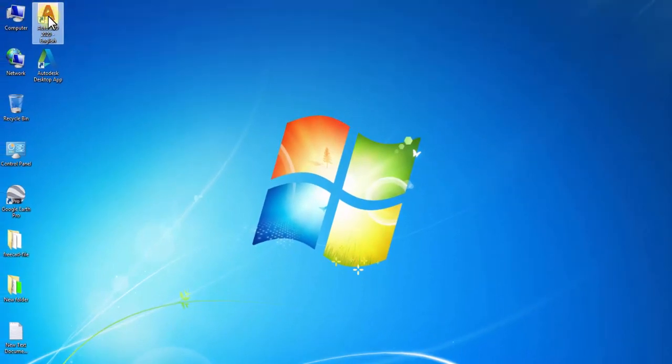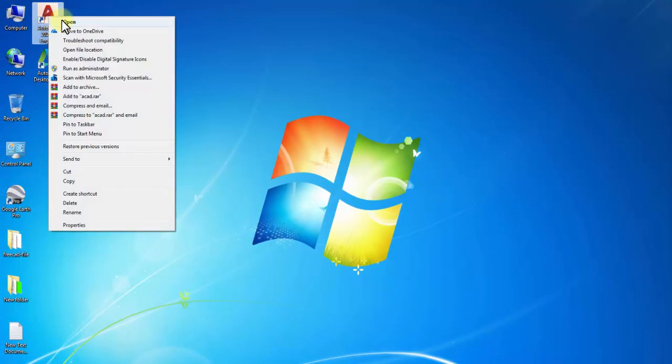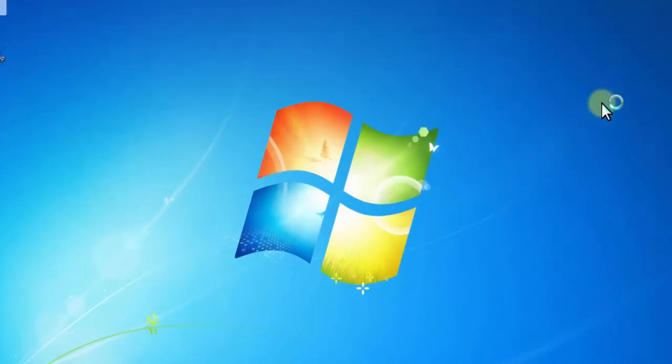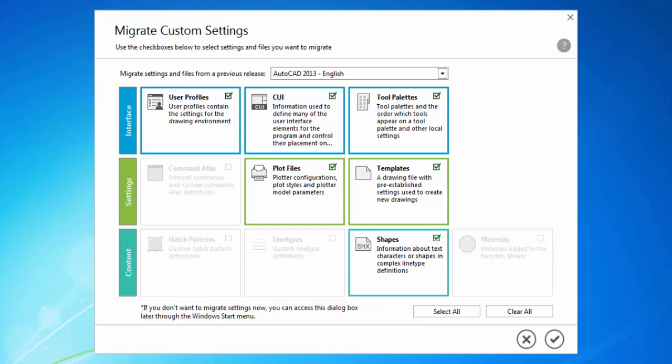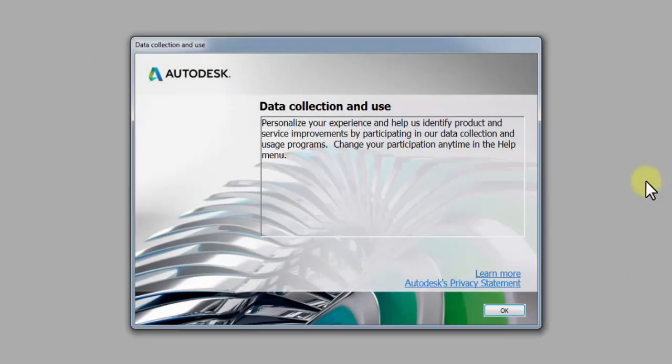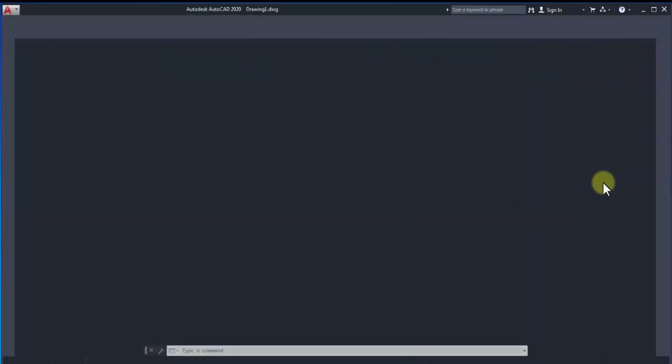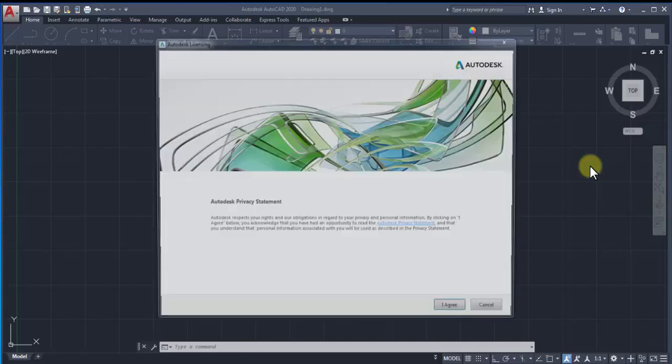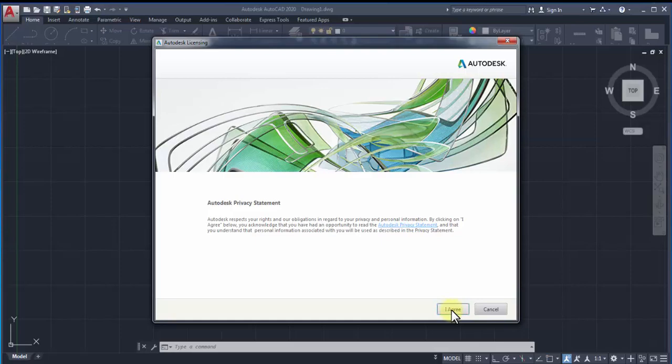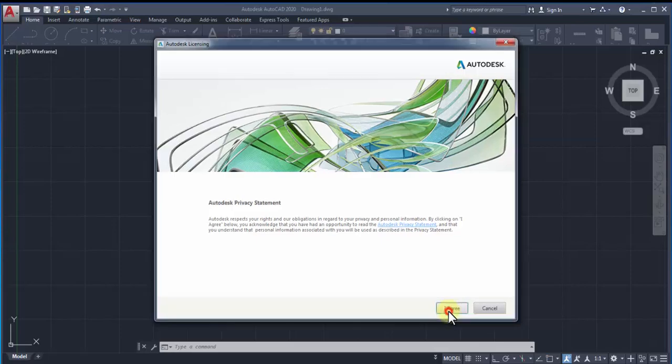Now open AutoCAD 2020. A window appears for migrating custom settings—choose what suits you best, then close it. For data collection and use, click OK. In the Autodesk privacy statement window, click I Agree.